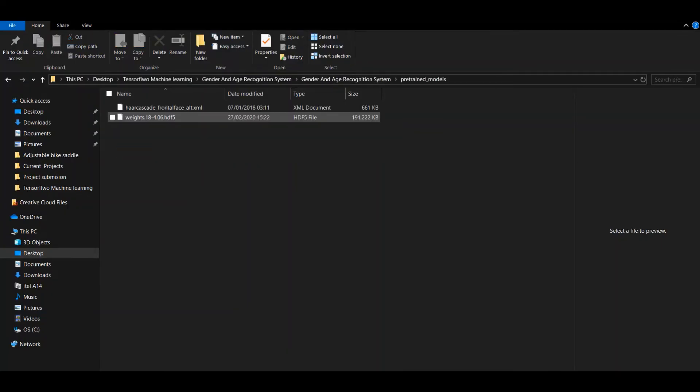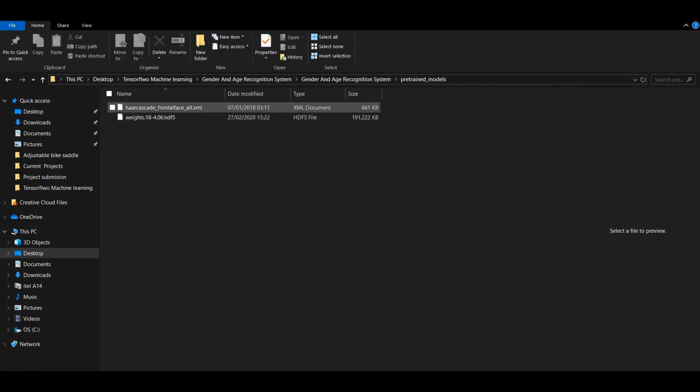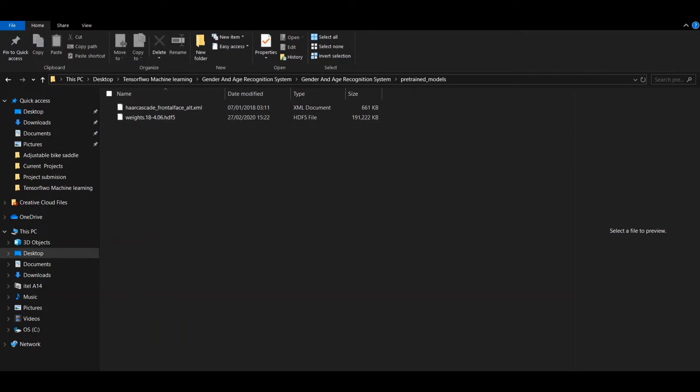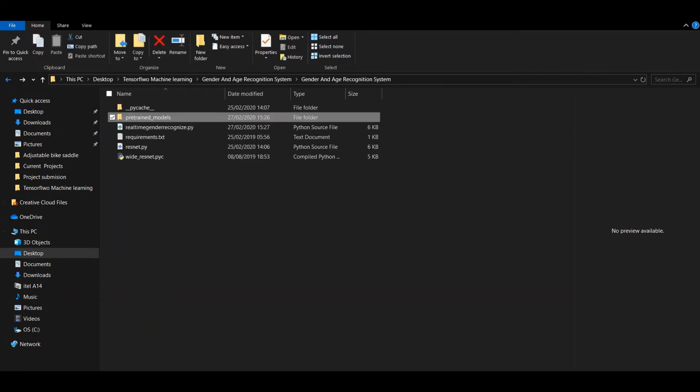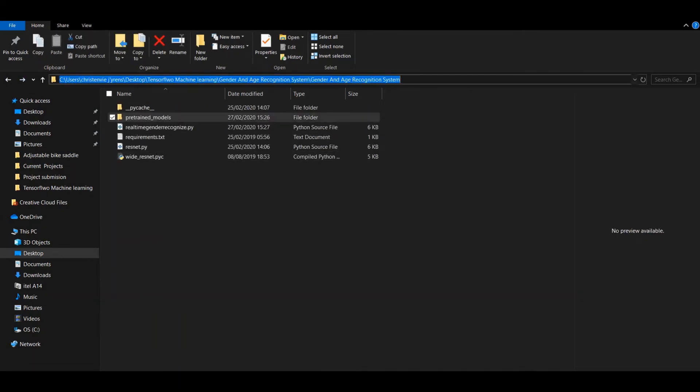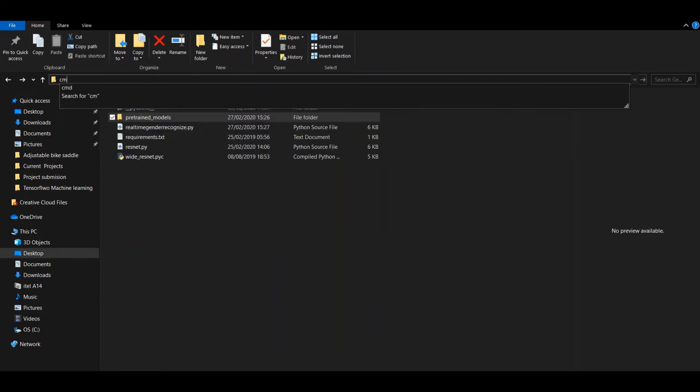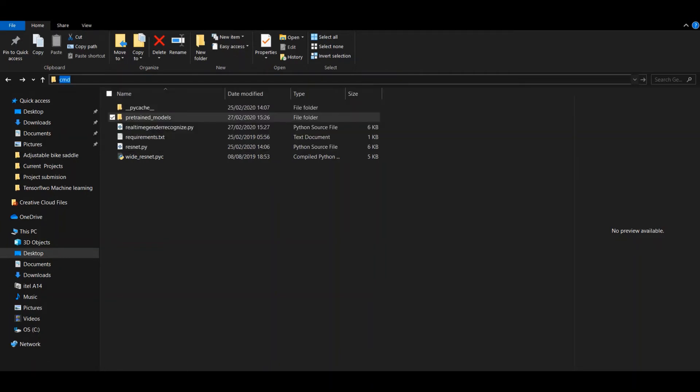You place the weights here and the last XML file. After that, you can run cmd.